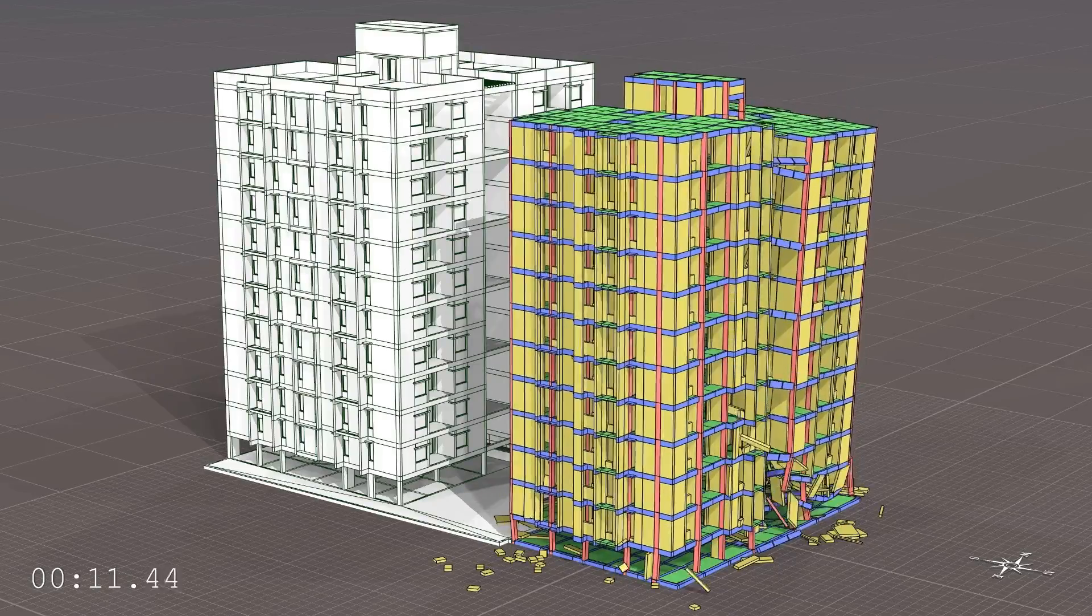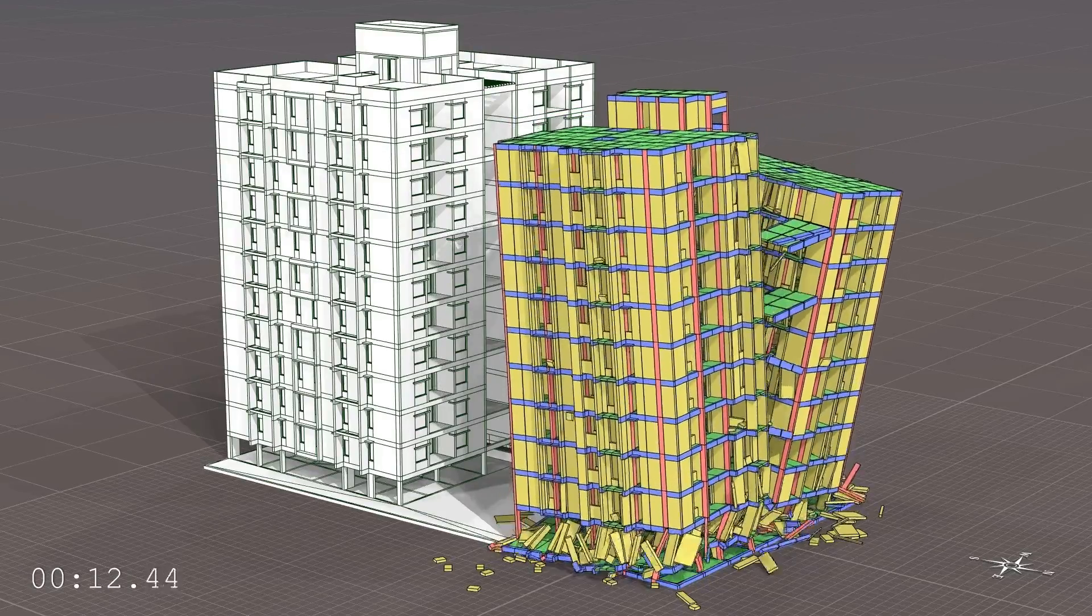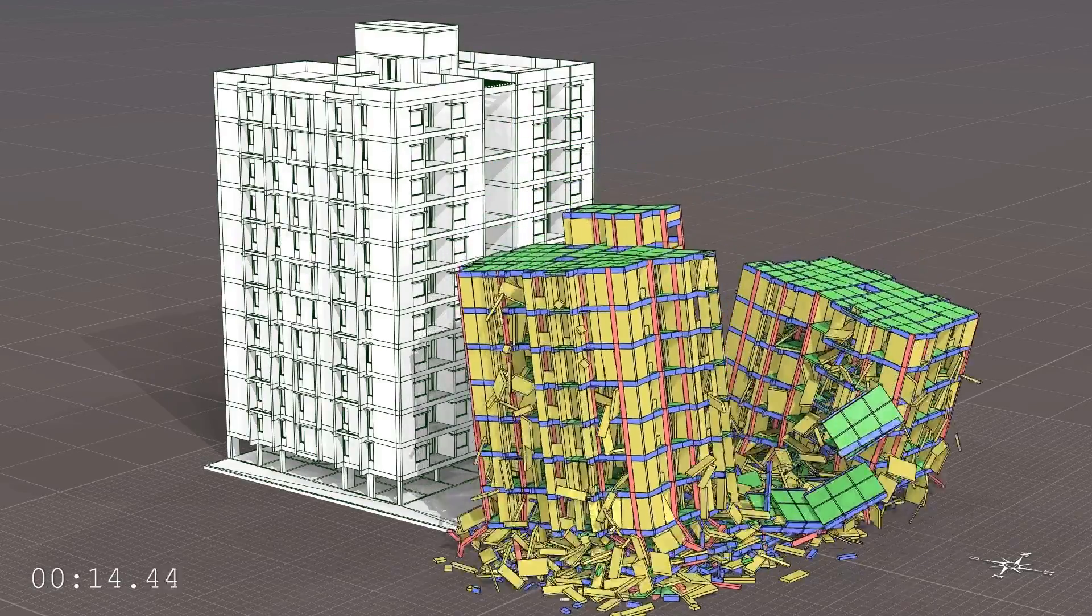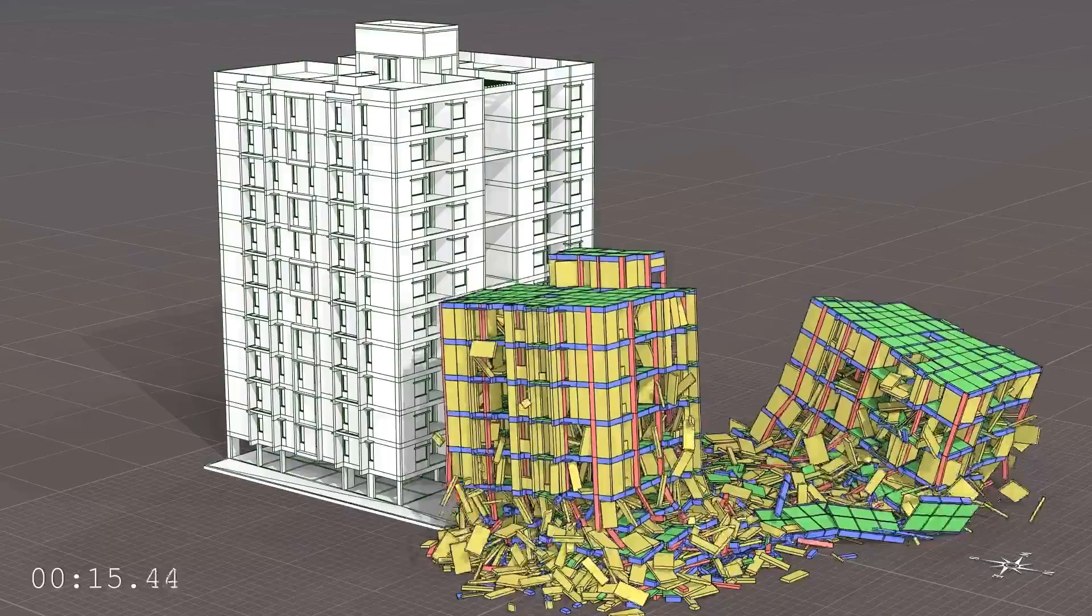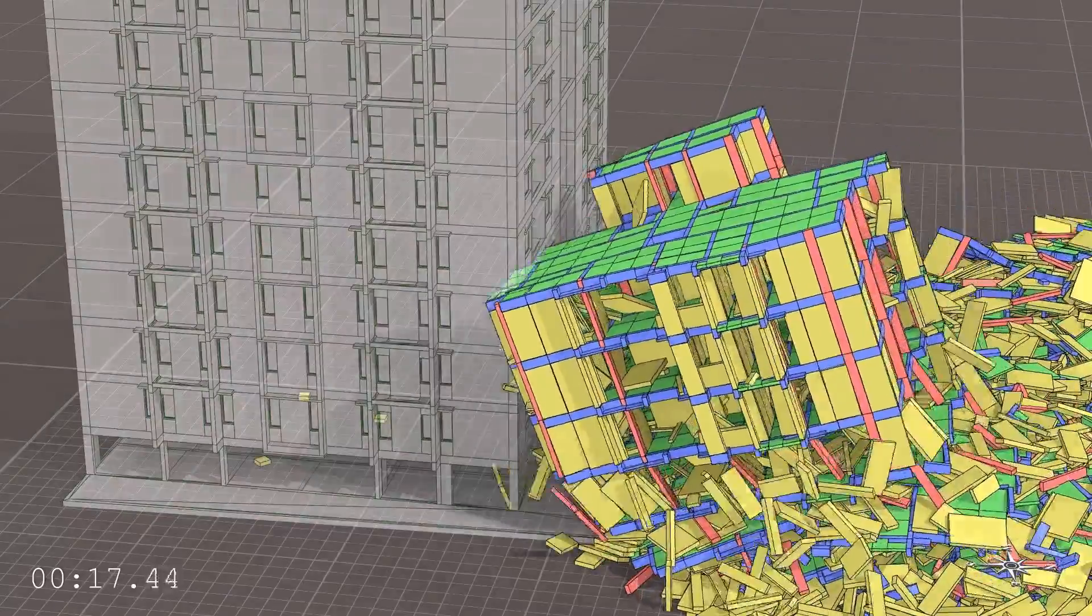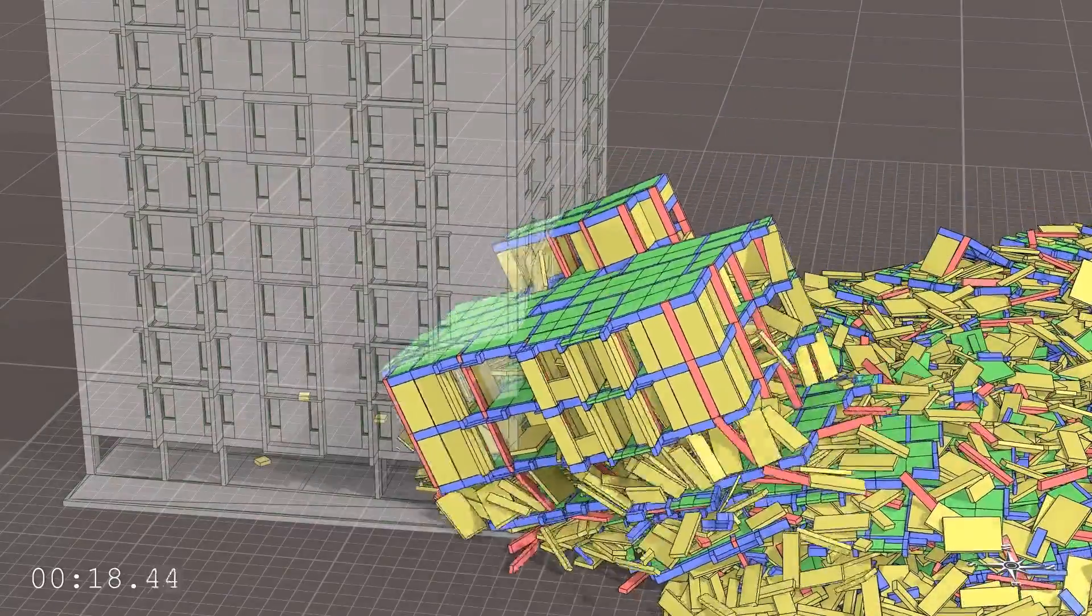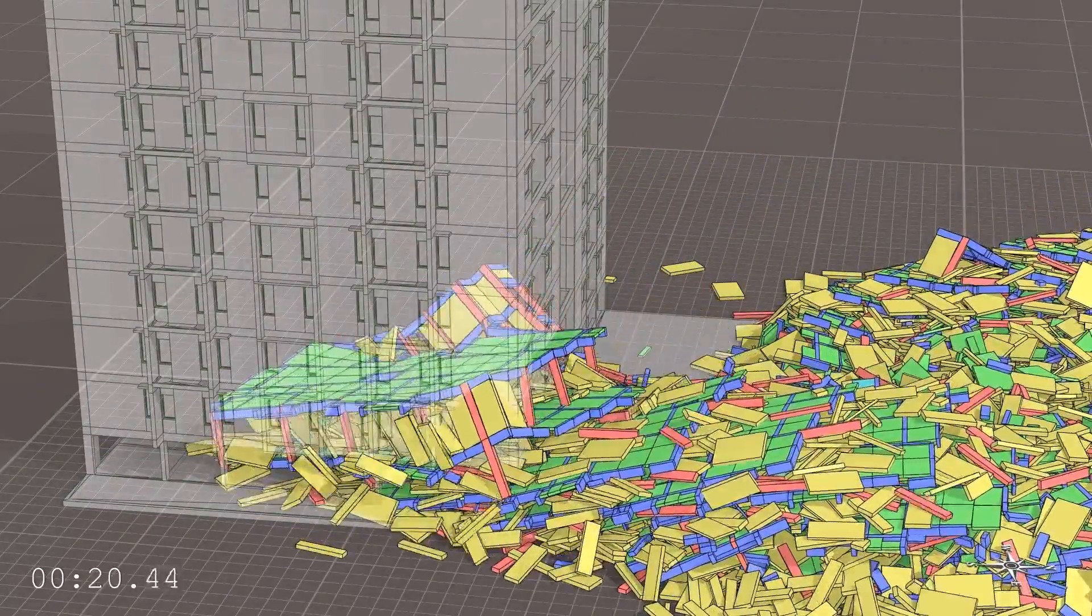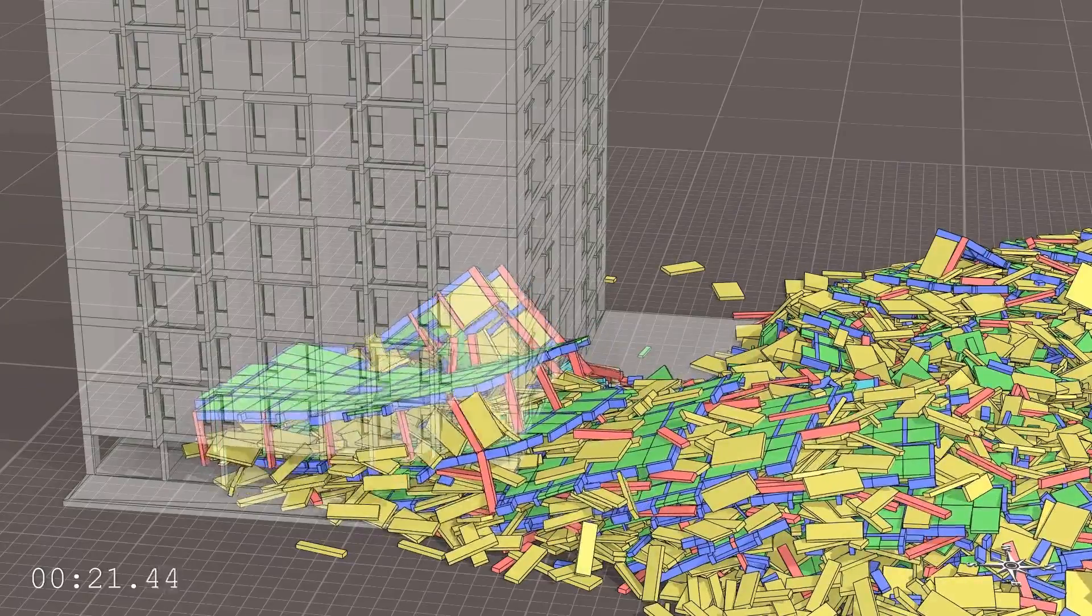It is also observable that the east wing of the falling block B slides southwards, directly into the still standing block A and probably would have destroyed it as well, which did not happen in reality.